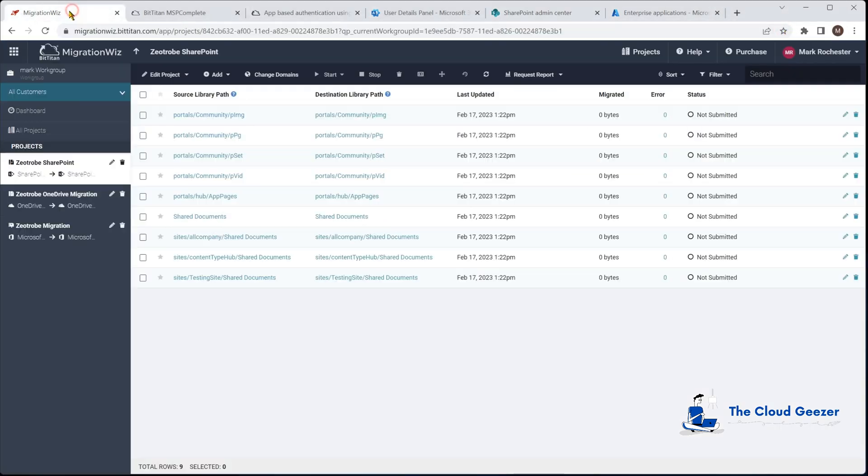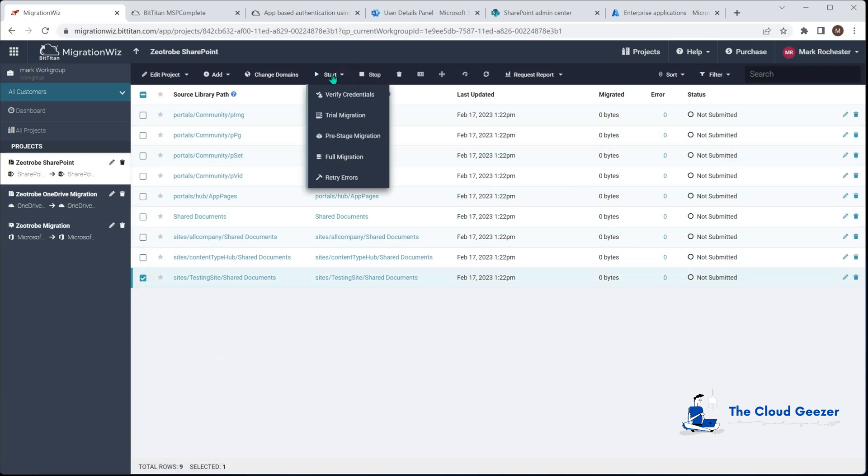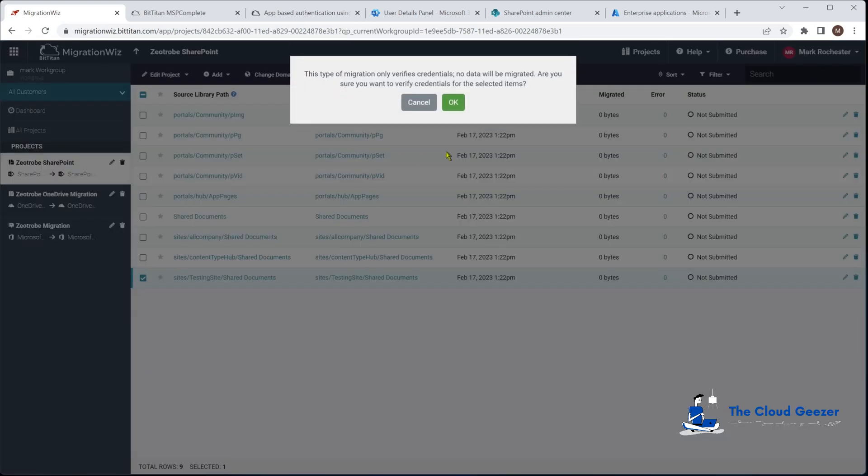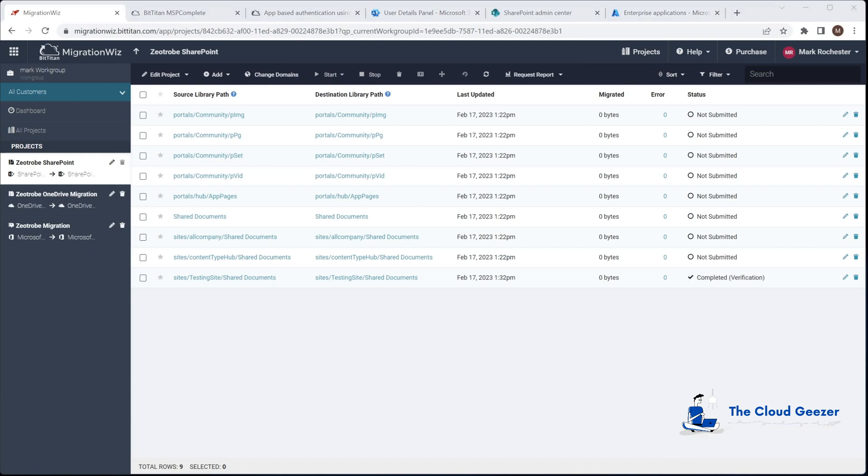I'll go back to the console here and hit the tick box and we'll start and say verify credentials. That will again like we did with the OneDrive check that it can see both sides, both tenants, it's got all the permissions it needs and everything is going to work well for it. And there you can see after the refresh that has now completed that verification. So now that is ready to go ahead with a migration.